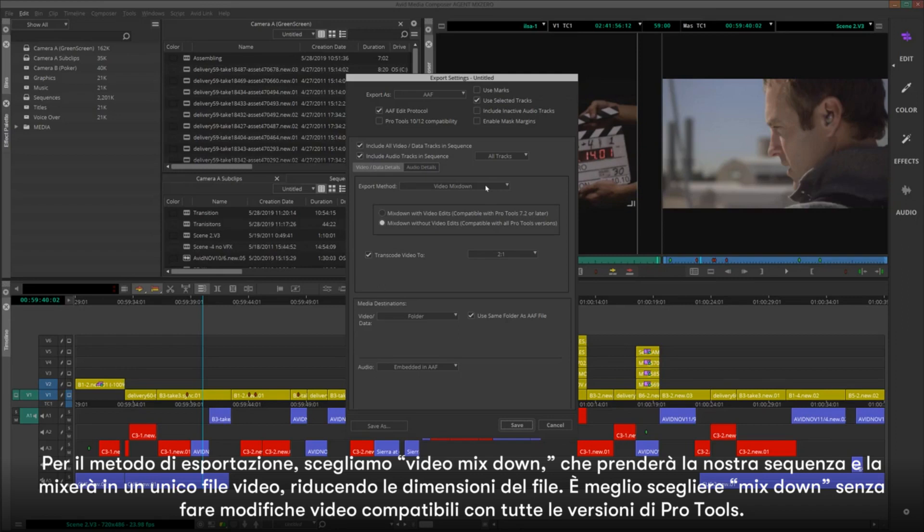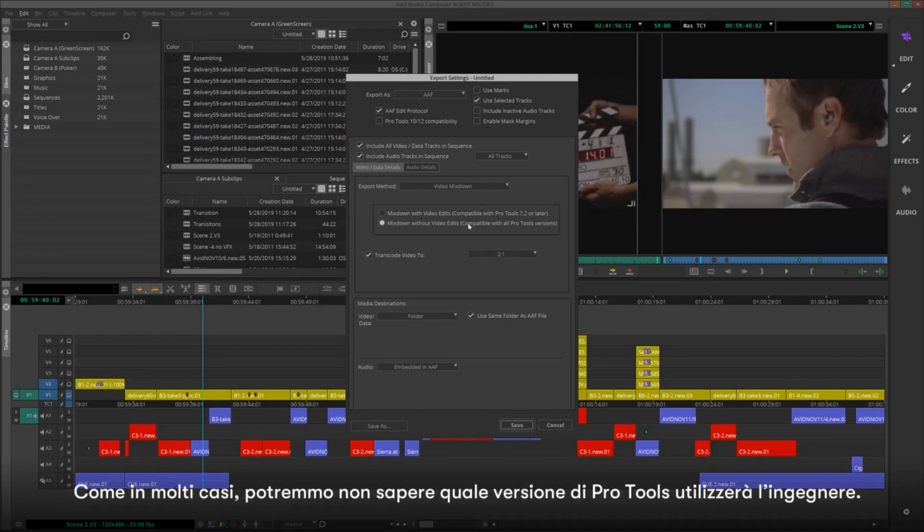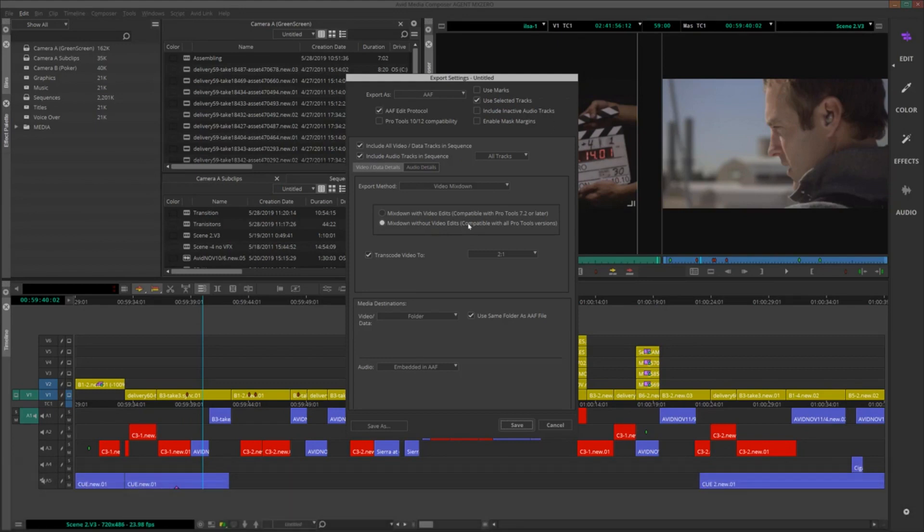It's a good idea to choose Mixdown without video edits compatible with all versions of Pro Tools, as in a lot of cases, we might not know which version of Pro Tools the engineer will be using.